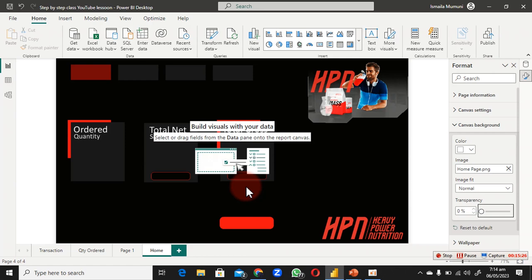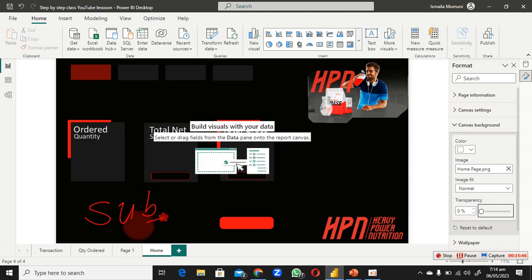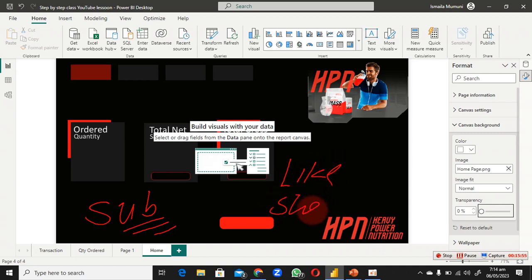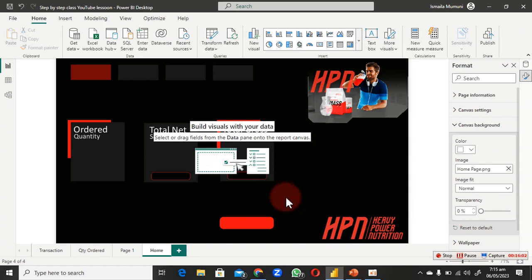Now we have the template applied. We don't have too much work here because the measures have already been created. If you haven't watched the part where we created the measures, you need to do that. It's also very important to subscribe to this YouTube channel to keep seeing this kind of video — and don't forget to like and share.